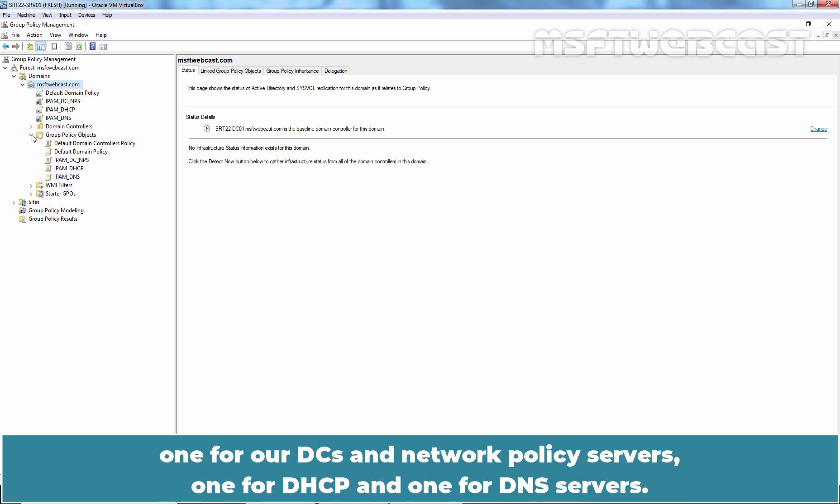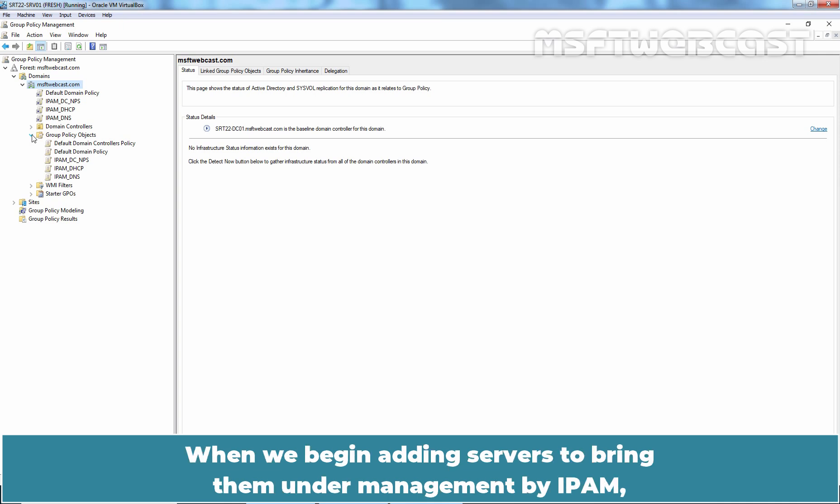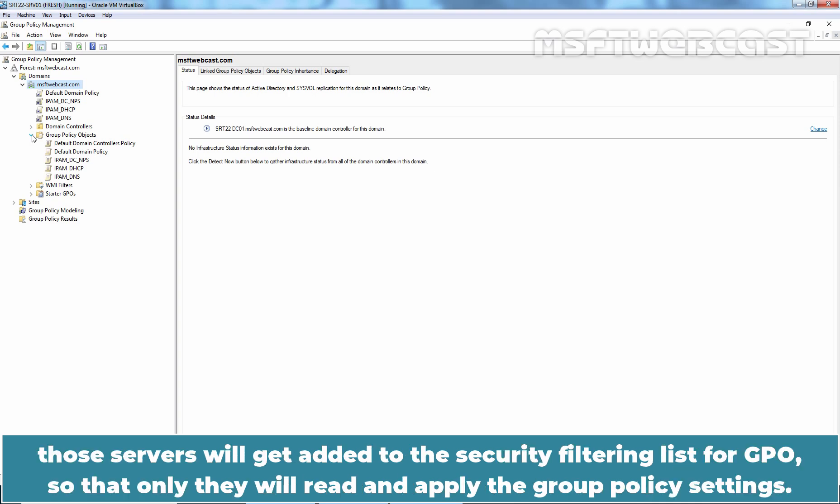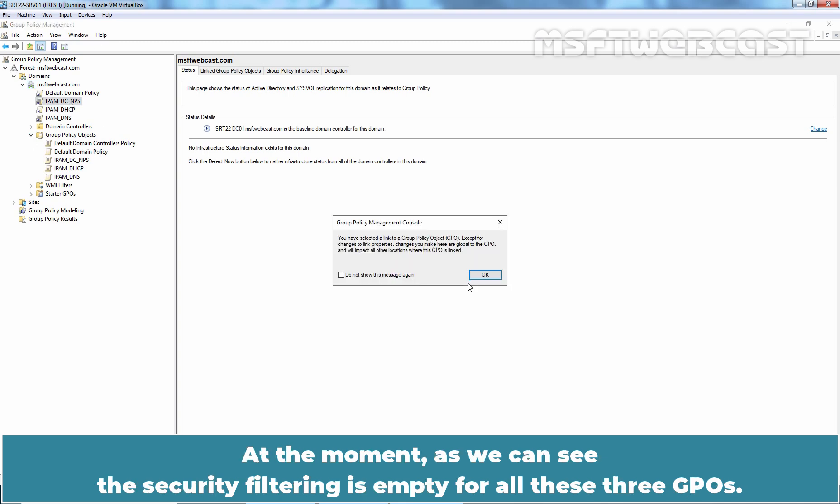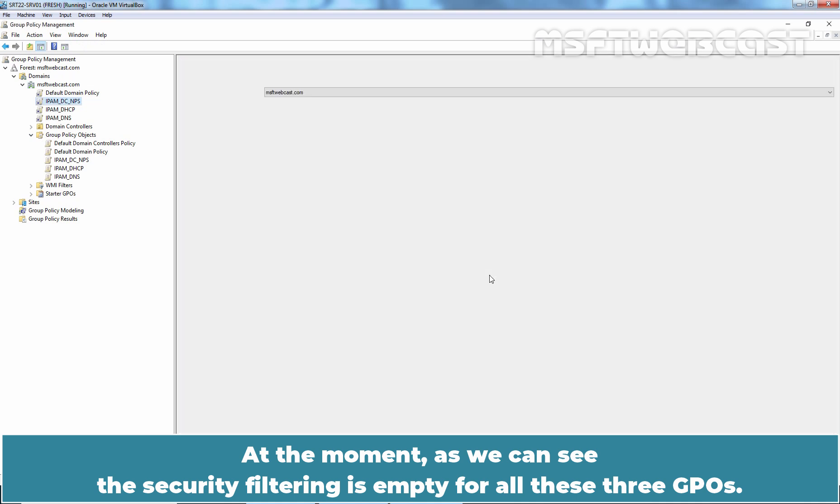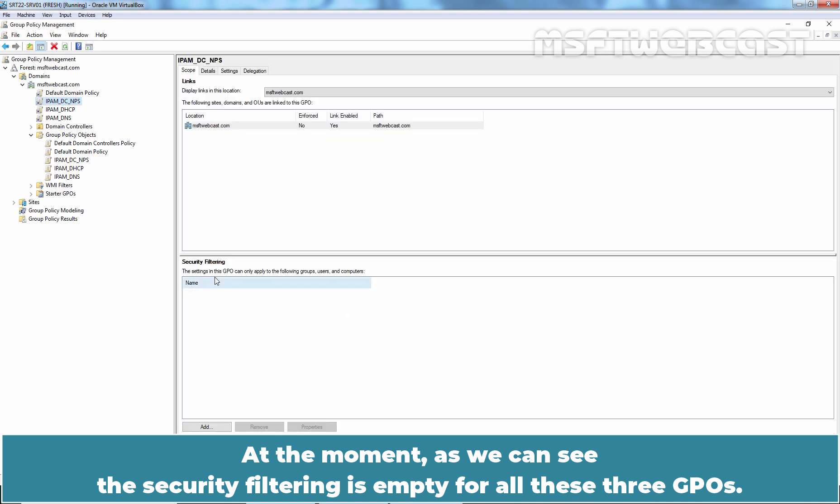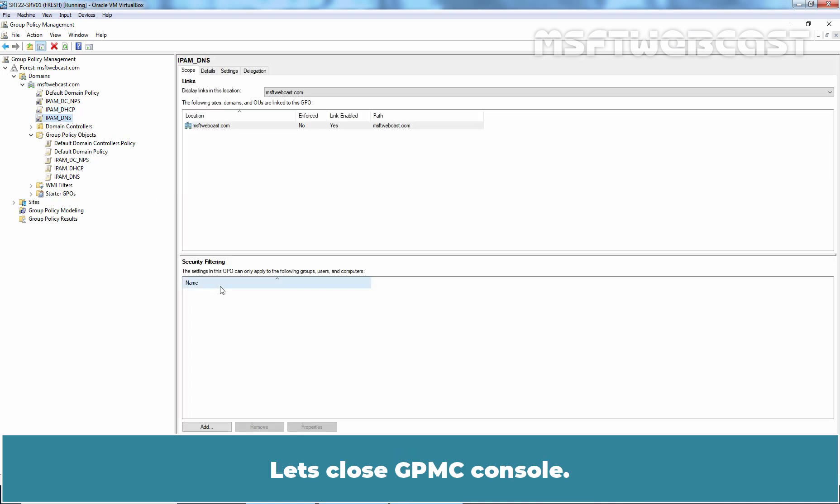One for RTCs and Network Policy Servers. One for DHCP and one for DNS servers. When we begin adding servers to bring them under management by IPAM, those servers will get added to the security filtering list for GPO so that only they will read and apply the group policy settings. At the moment, as we can see the security filtering is empty for all these three GPOs.